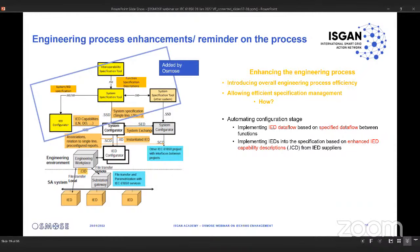The fourth point is about automating the configuration stage. If you can make a specification which already contains data flow, then the implementation of it in the IED can be automated. We also introduced some enhancements in the ICD files, allowing more fluid implementation of the specification in order to create your configuration.